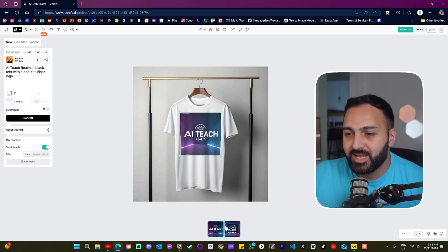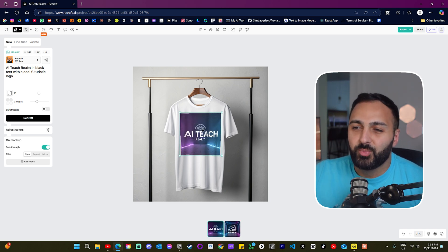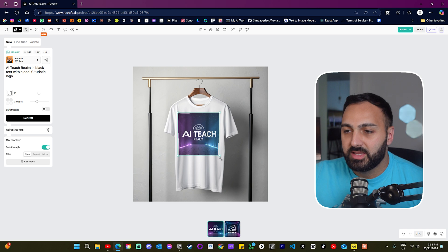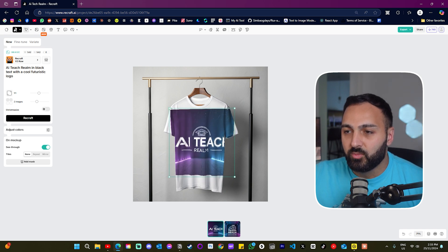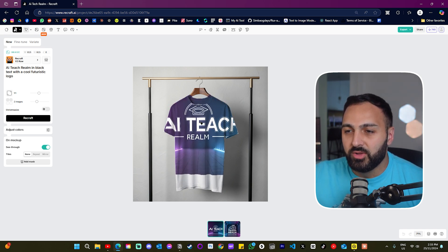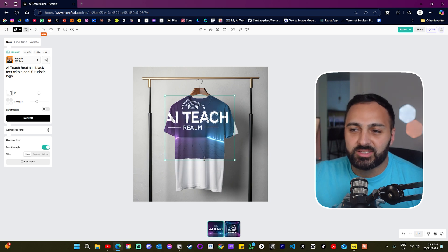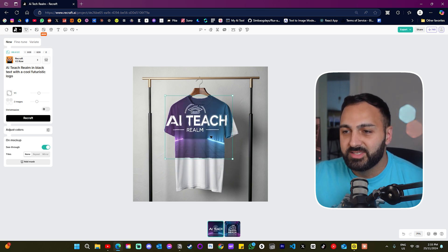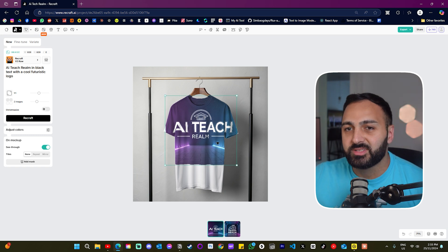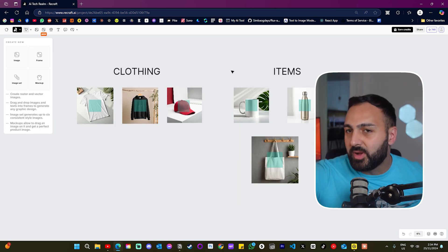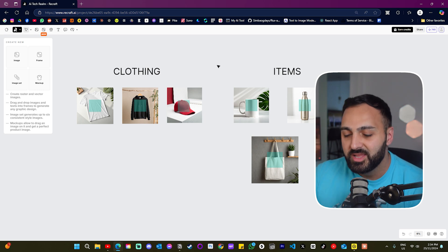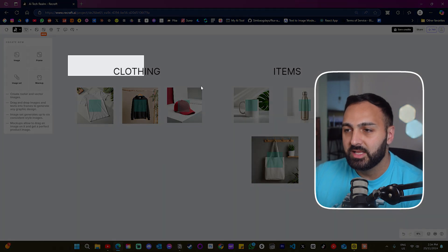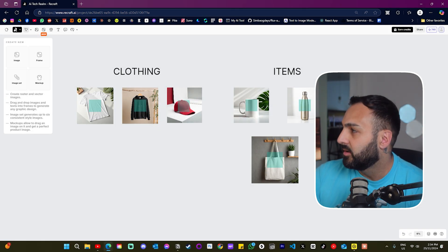So this is what I wrote. I wrote AI tech realm in black text with a cool futuristic logo. This is just to show you guys what it does. So let's click recraft. So this is the actual images that are generated. So it's going for a purple look, but just to give you an idea, like I can now control what it will look like on the shirt. So obviously it's not the design I'm just showing you guys how it works, but yeah, this is sort of used for product design.